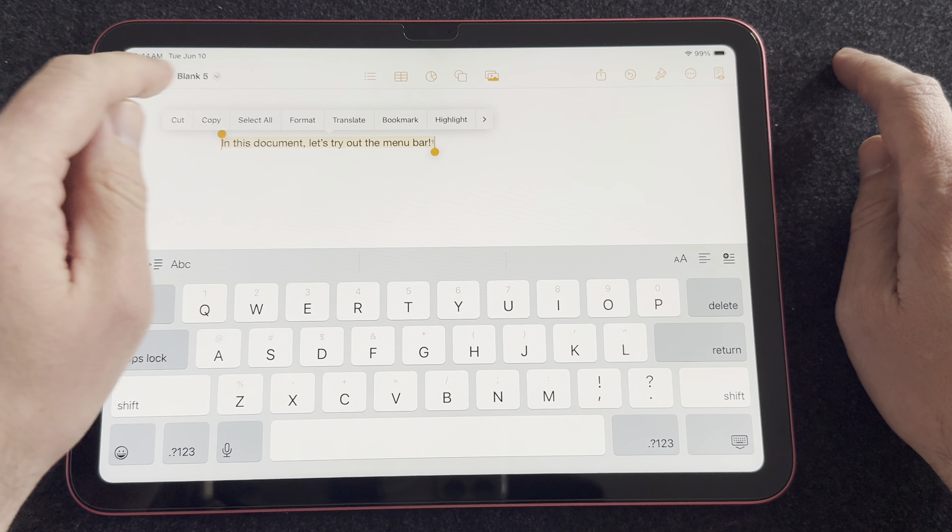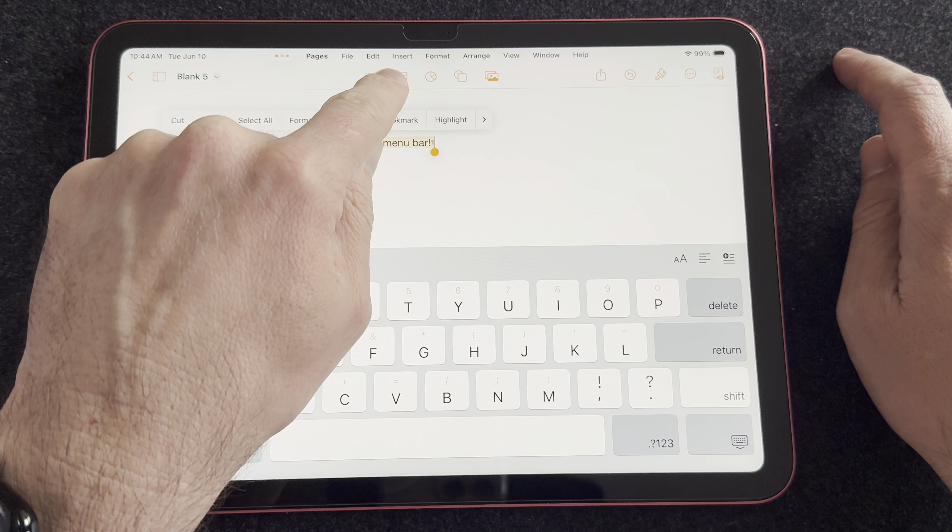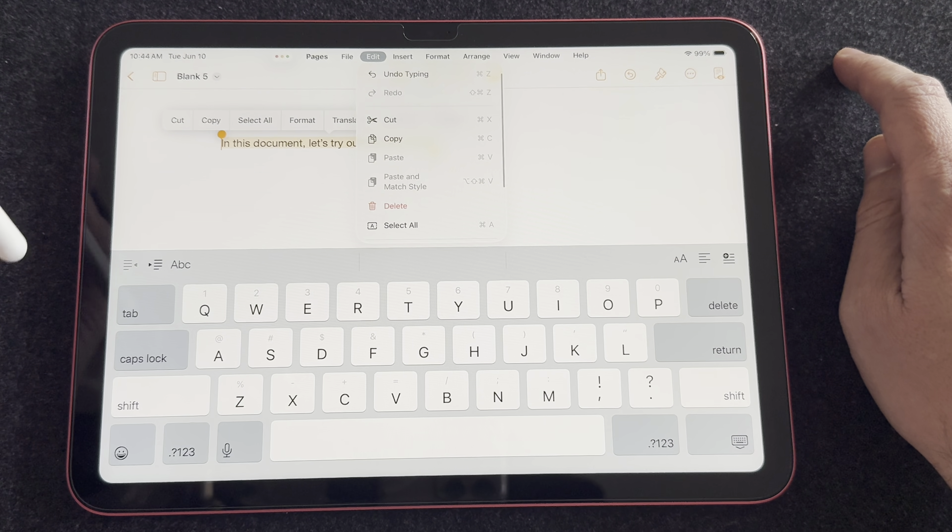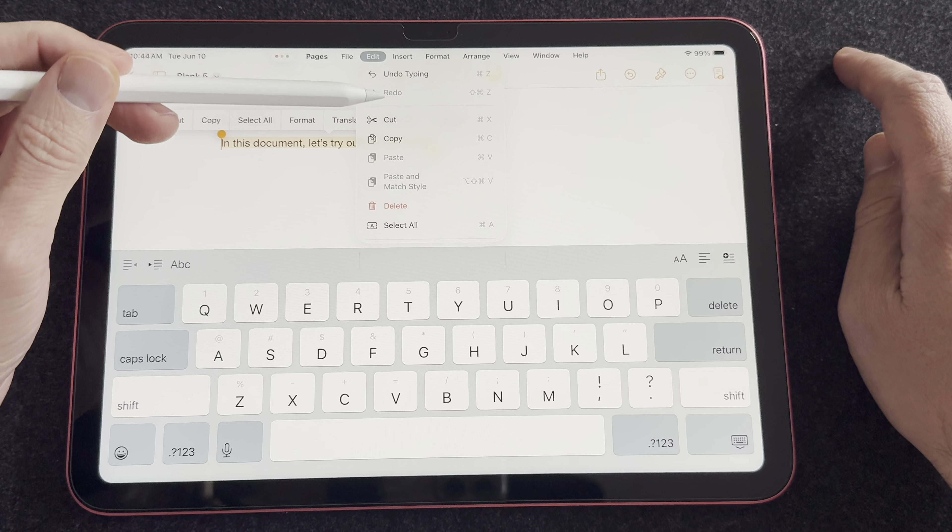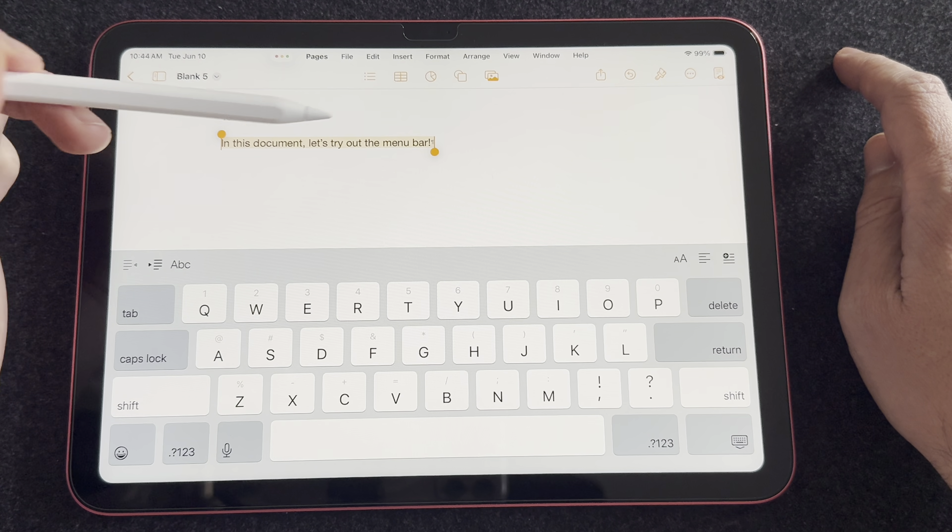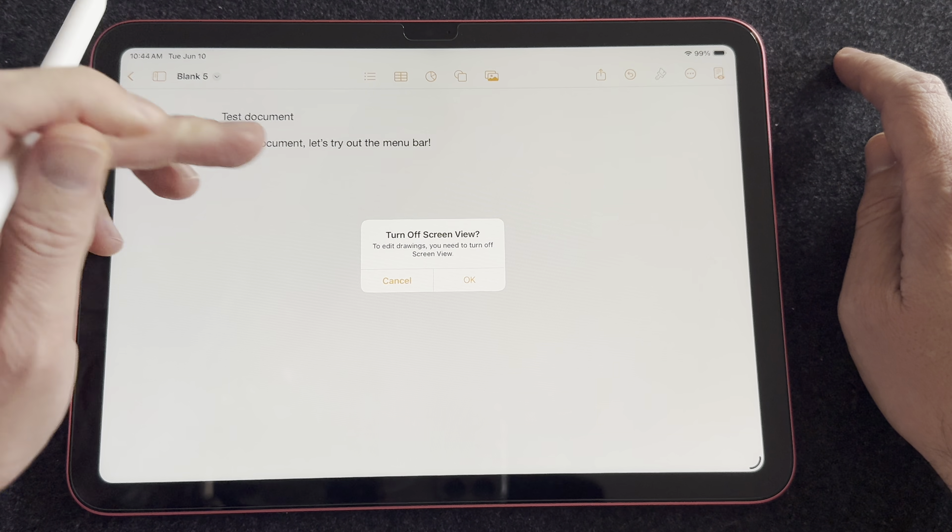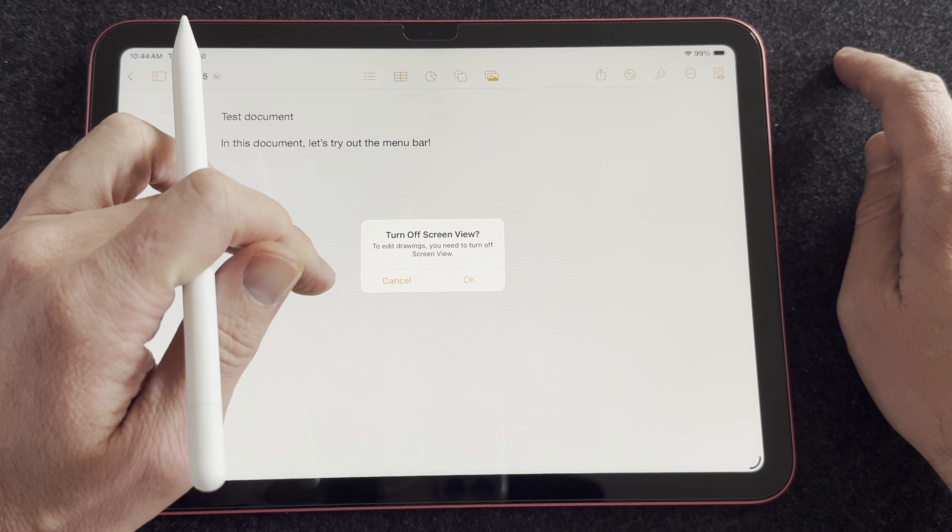iPadOS 26 dropped this week at the Worldwide Developers Conference and I've been testing it out on my A16 iPad. This update was absolutely huge for iPad and productivity and it was particularly good for this A16 iPad which got a real productivity boost.